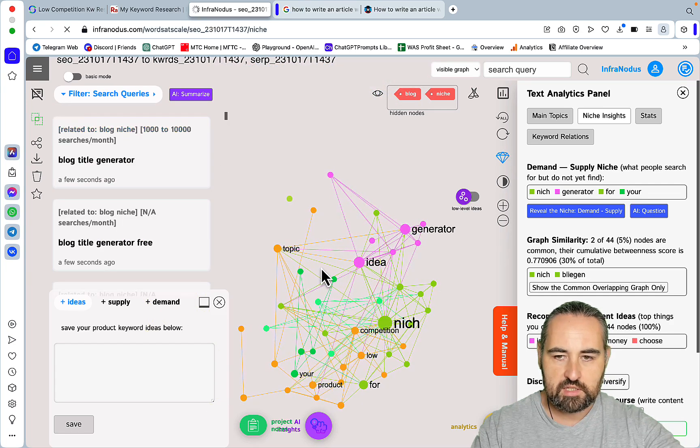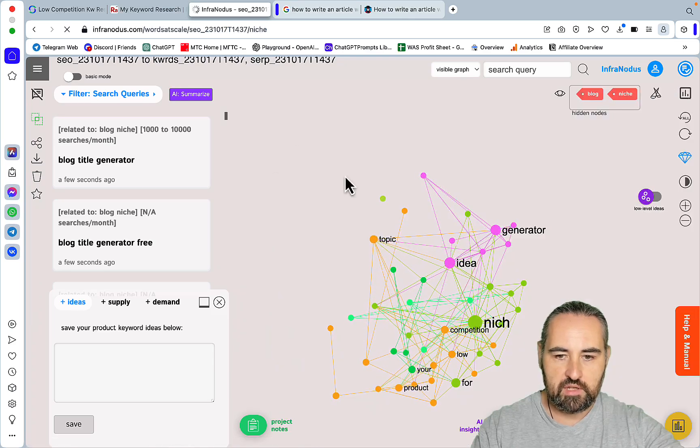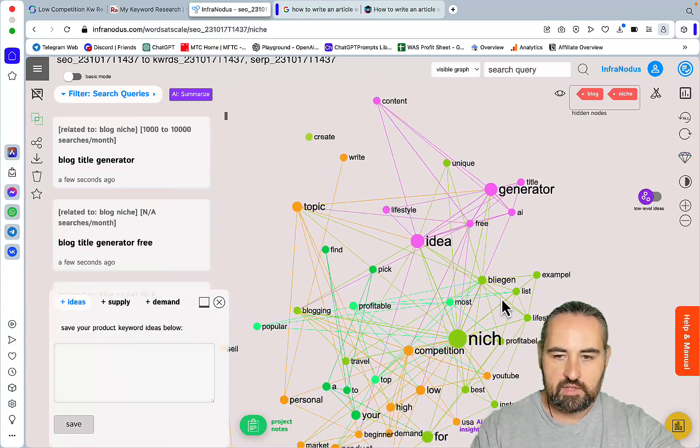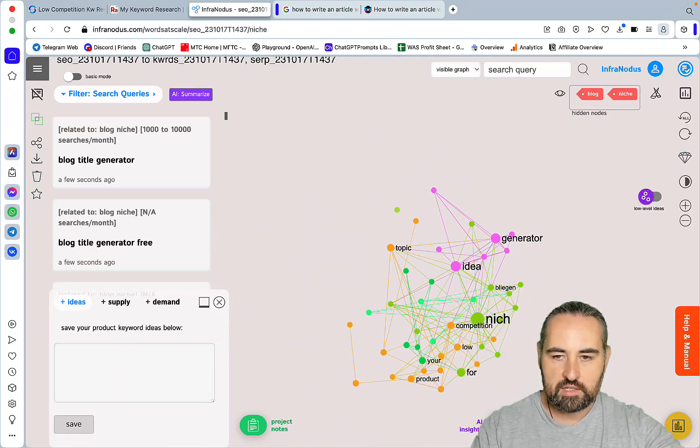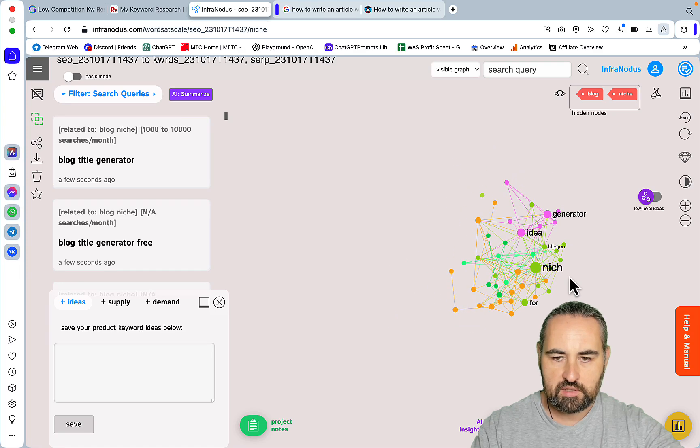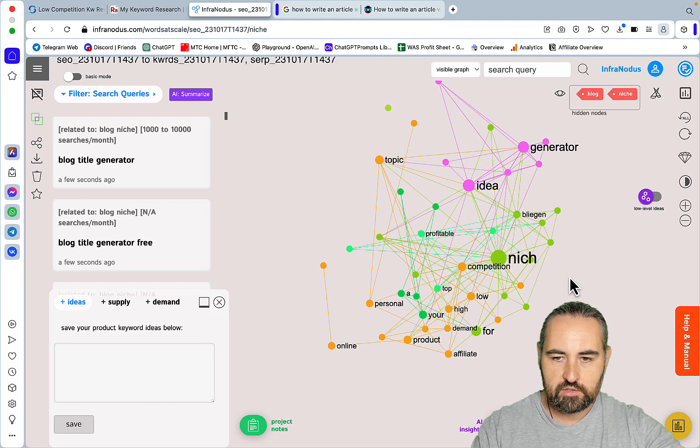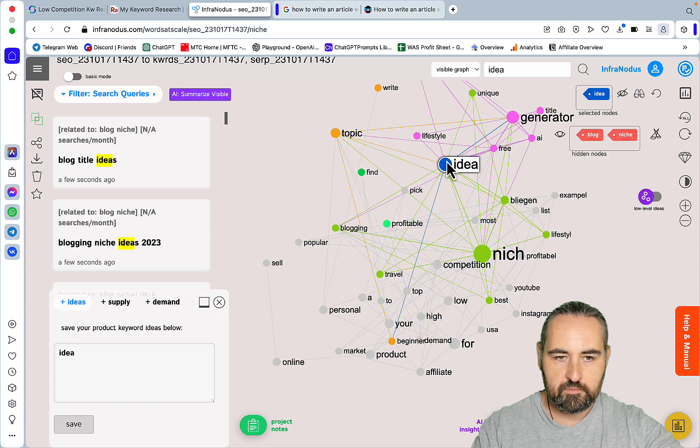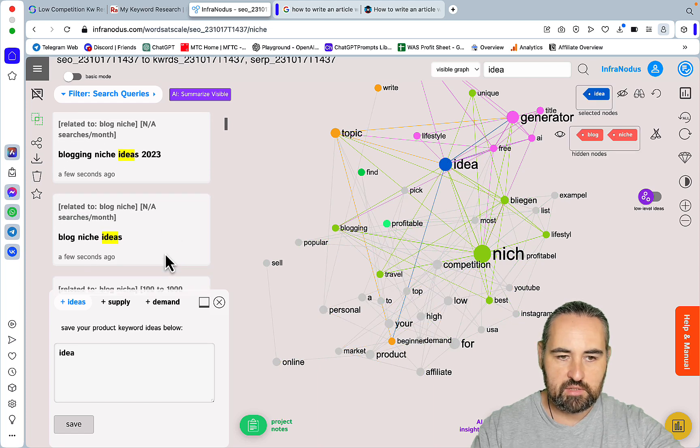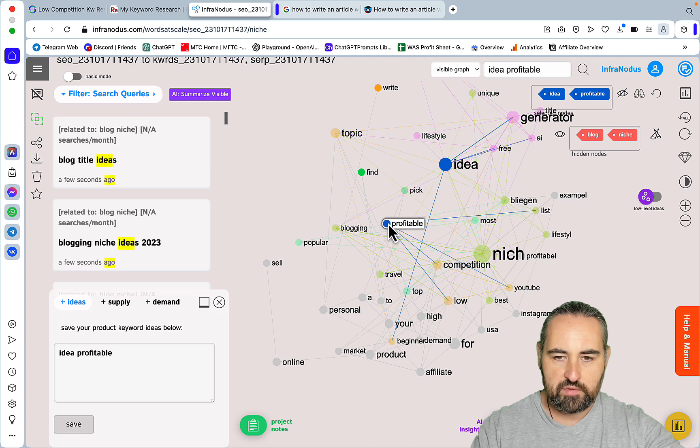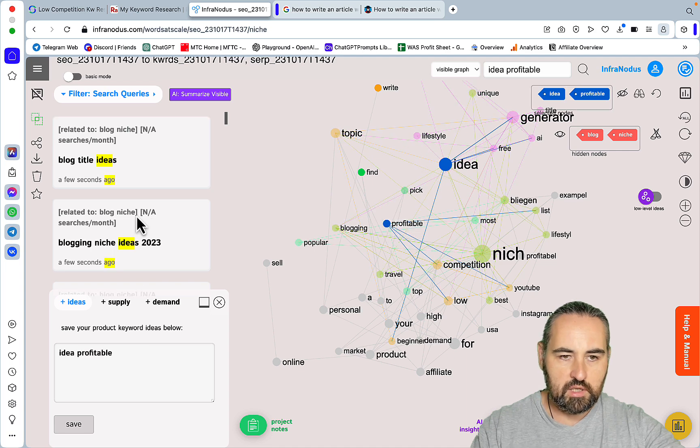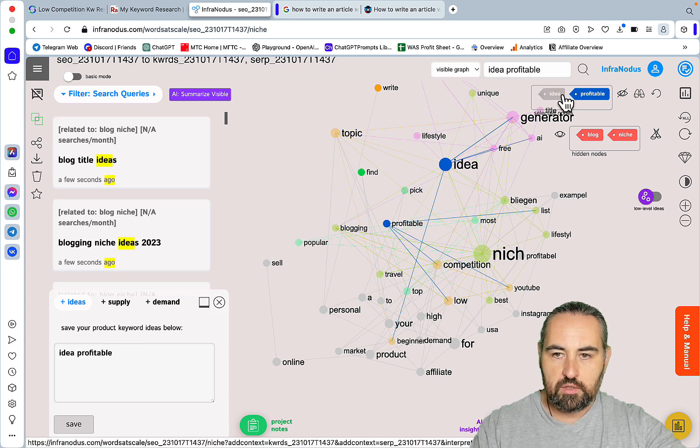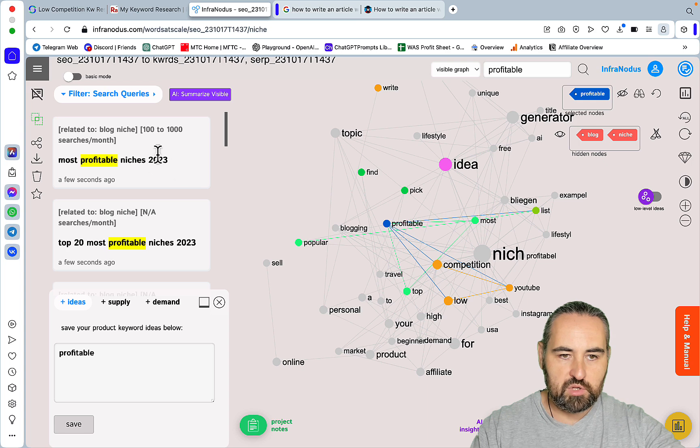It has three cool visual representations so if we go to niche insights demand supply or demand rather in this instance, I'll close everything here, we can see that these keywords are underserved. So let's try the idea one: blog title ideas, blogging niche ideas 2023, what about profitable.